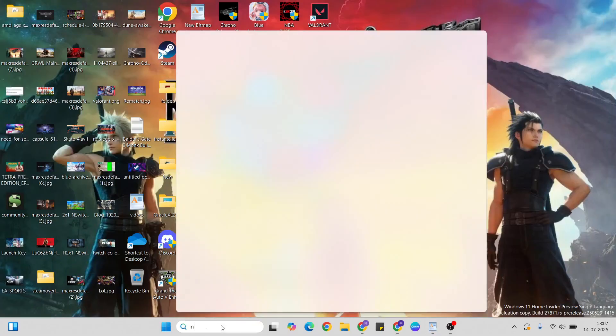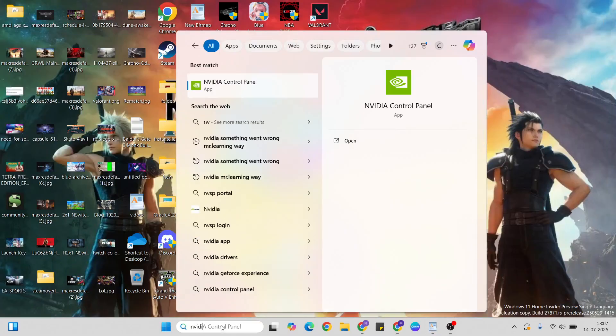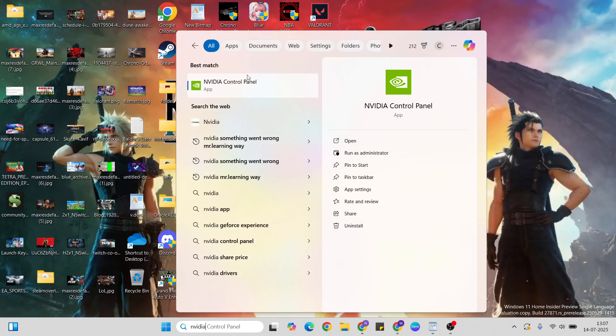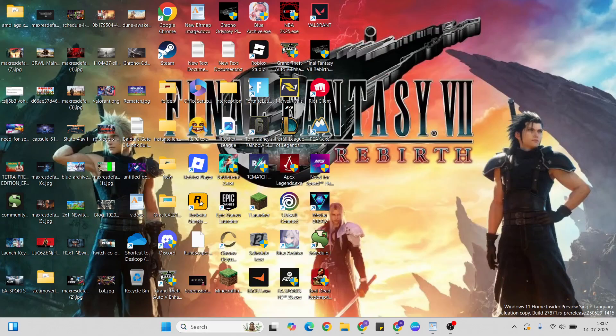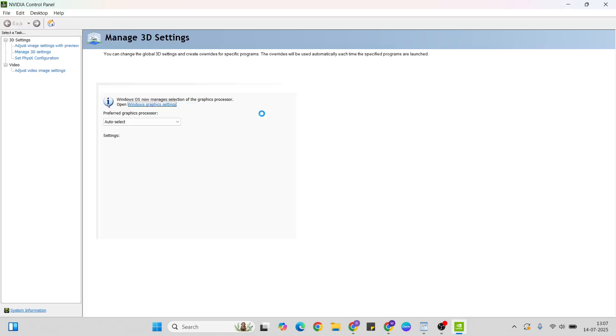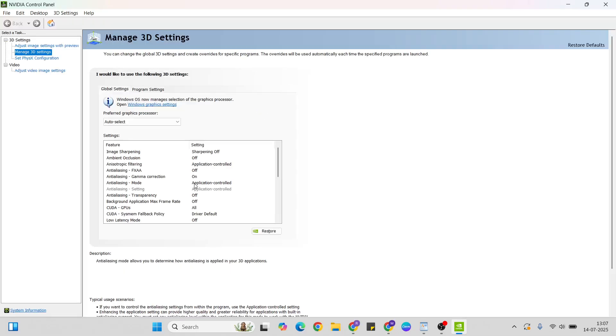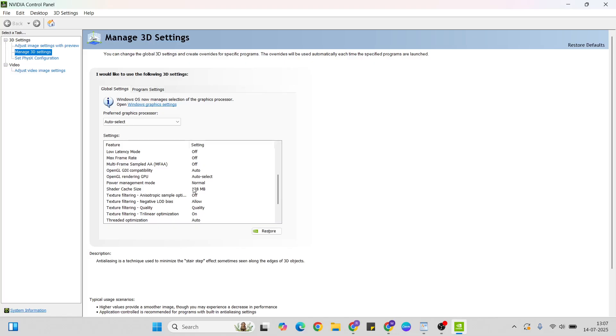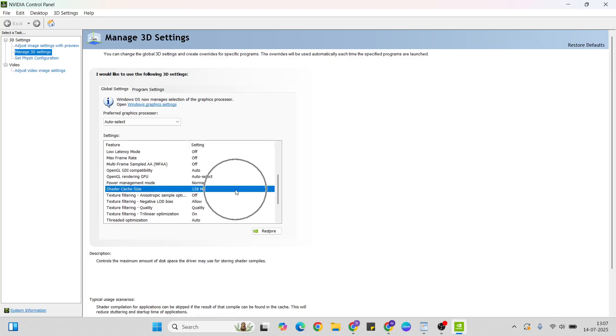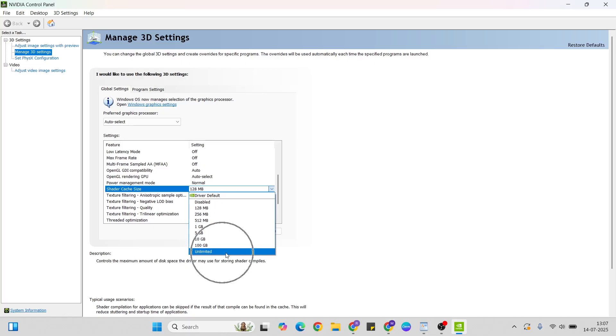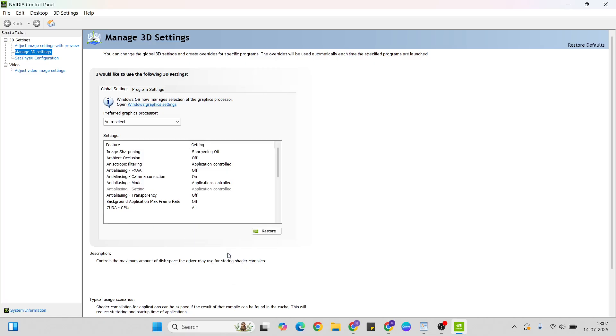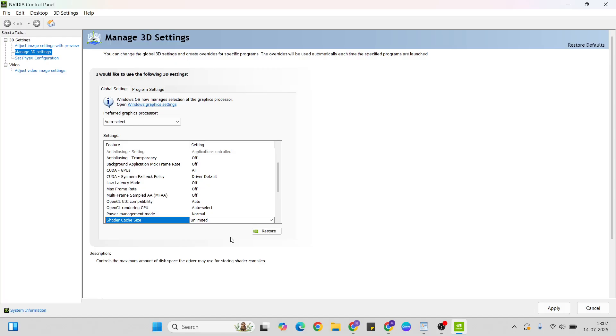Open the Nvidia control panel. Click install, then go to the menu and find the shader cache size. Expand it and select unlimited, then hit the apply button to close it.